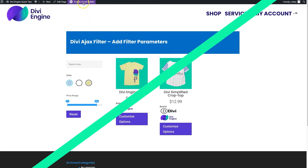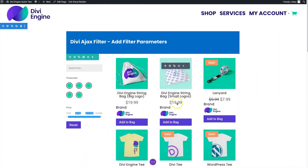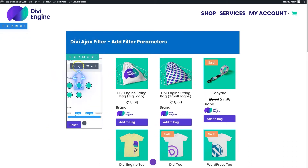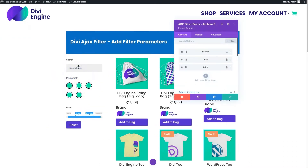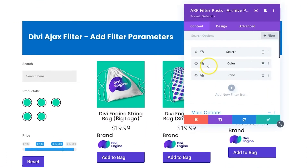So let's enter the Visual Builder to take a look at how we add that. I can see all my modules on the page, and here I have my filter module. I'm going to go ahead and open up the settings for that, and you'll see how quick and easy this really is.